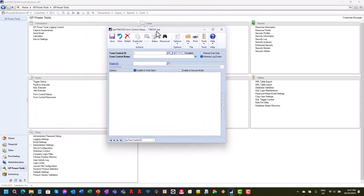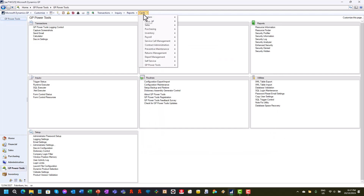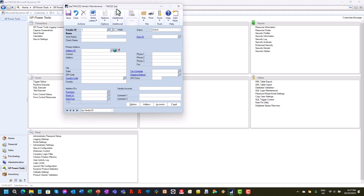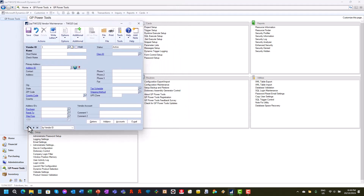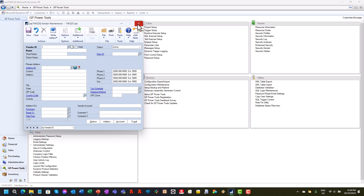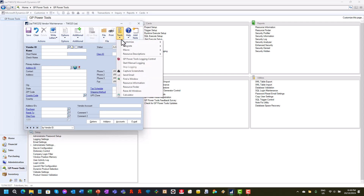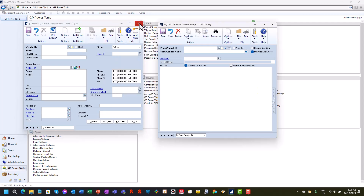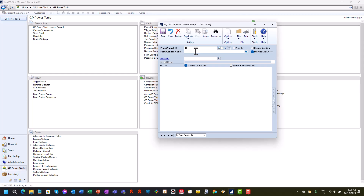We are going to use an example where we open up Cards > Purchasing > Vendor, and you'll see that the window is currently behaving as normal — fully editable. For our example, we are going to turn it into a read-only window. I will raise all windows and close this for now. I'm going to create a test Vendor form control — 'Make Vendor Maintenance Read Only'.